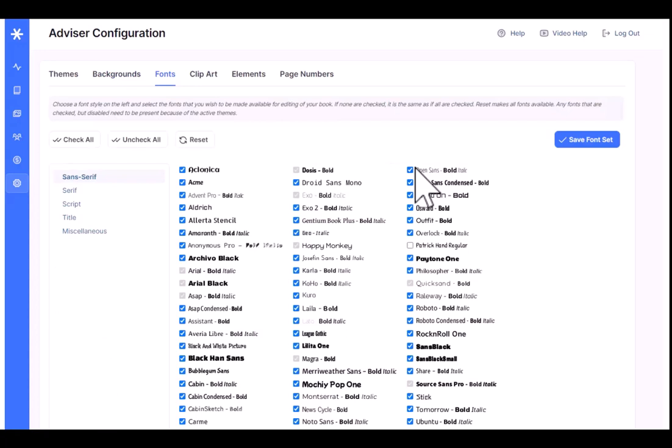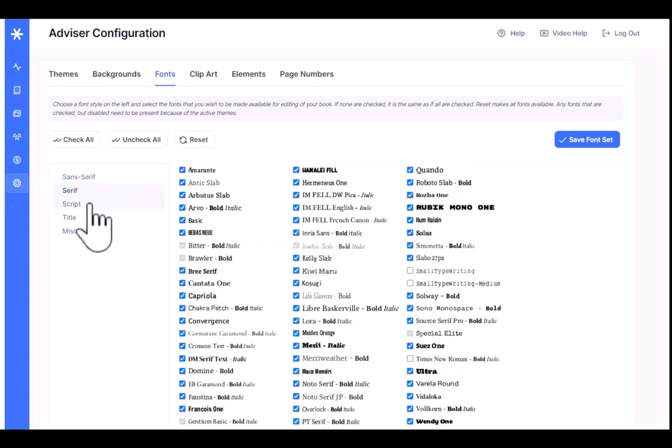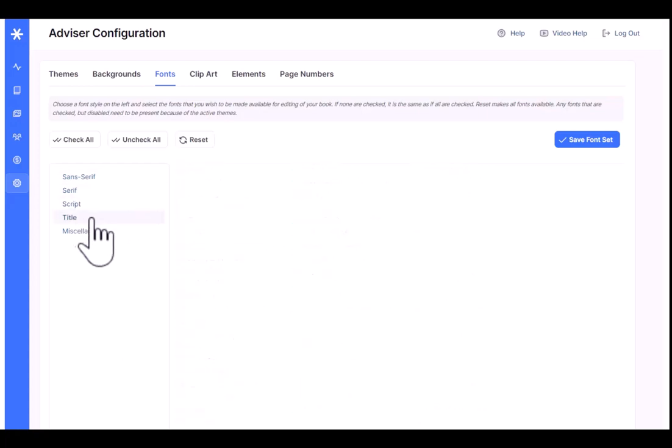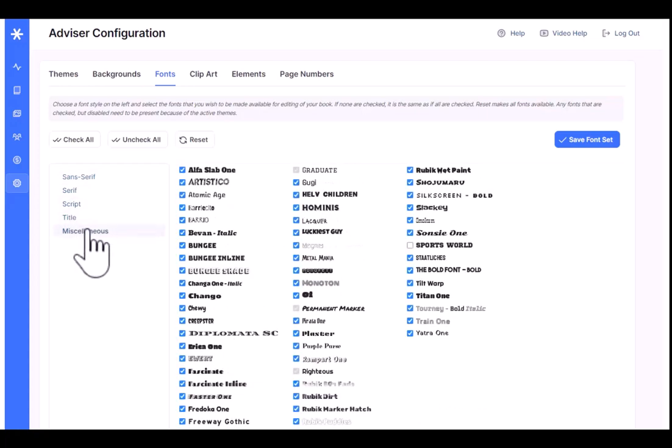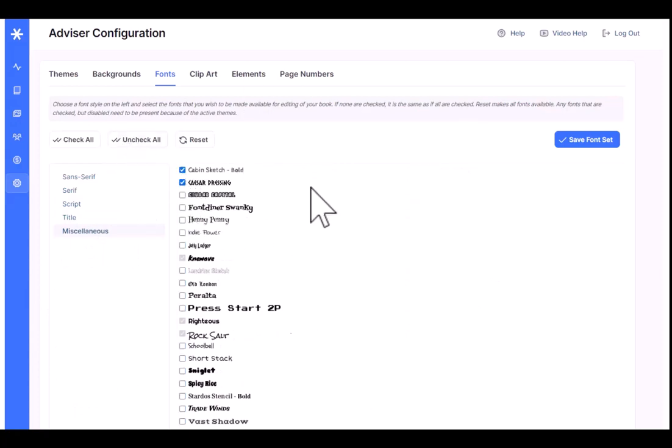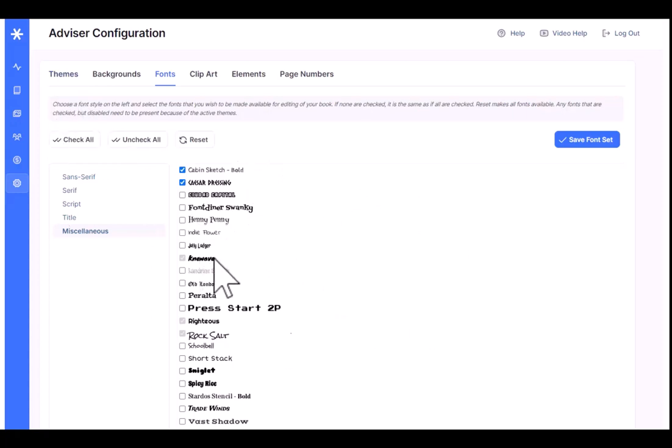Moving over, 250 Google fonts this year have been added to the software. They're organized by sans serif, serif, script, title fonts, and then miscellaneous fonts. You can make only the fonts that you want to use available. When you activate a theme, the fonts for the theme automatically become available.